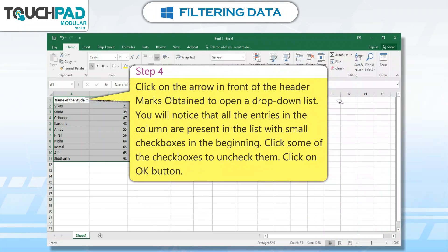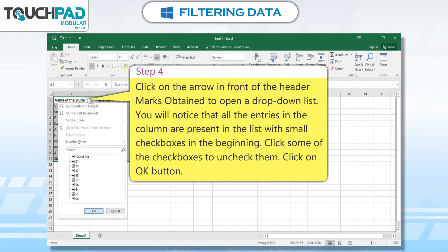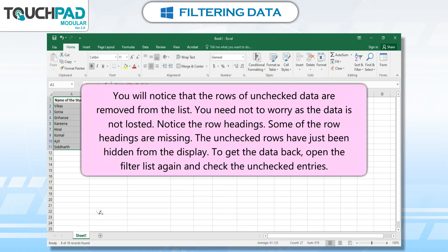Step 4: Click on the arrow in front of the header Marks Obtained to open a drop-down list. You will notice that all the entries in the column are present in the list with small checkboxes at the beginning. Click some of the checkboxes to uncheck them, then click the OK button. You will notice that the rows of unchecked data are removed from the list.